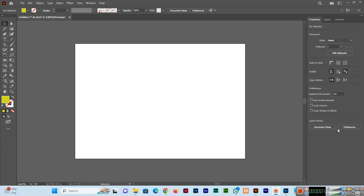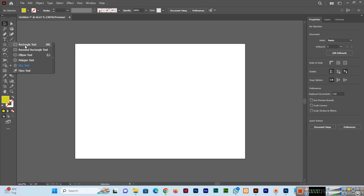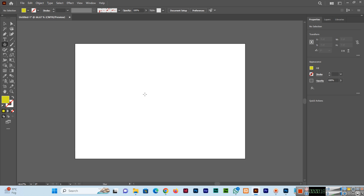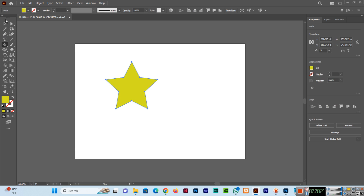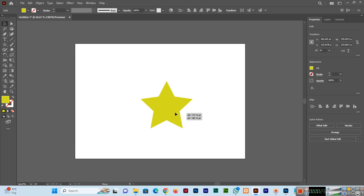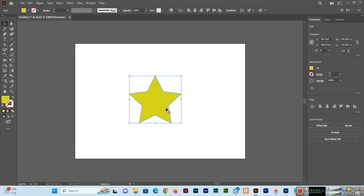Welcome to my next video. In this video we will see how to round corners of a star shape in Adobe Illustrator CC. I have created a blank document and I will go to the star tool and create a shape like this.